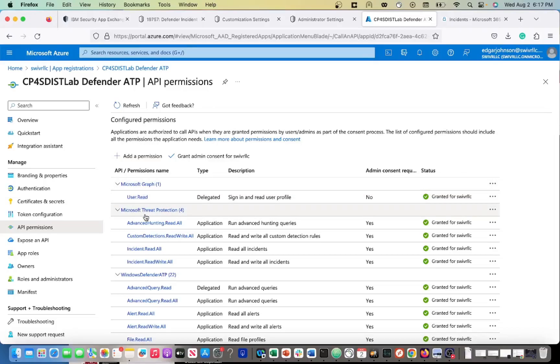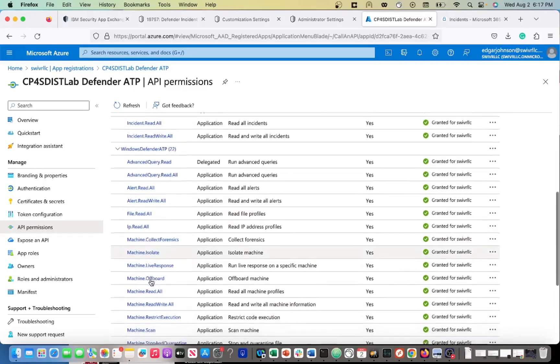You want to be able to go and add your permissions. You want your Microsoft Graph user.read, and your Threat Protection: you want your advanced hunting read-all, your custom detections read-write-all, your incident.read-all, and your incident.read-write-all.